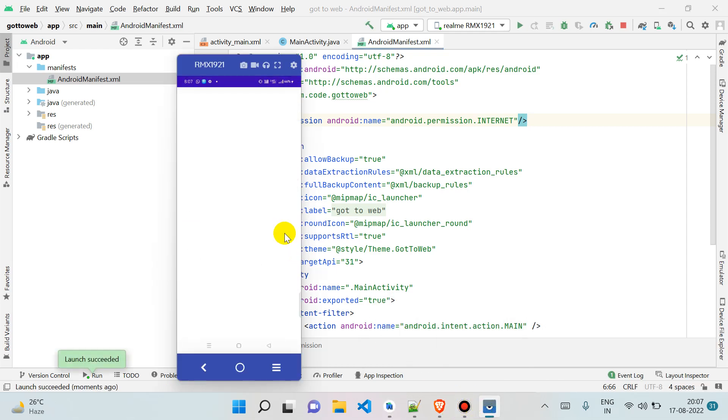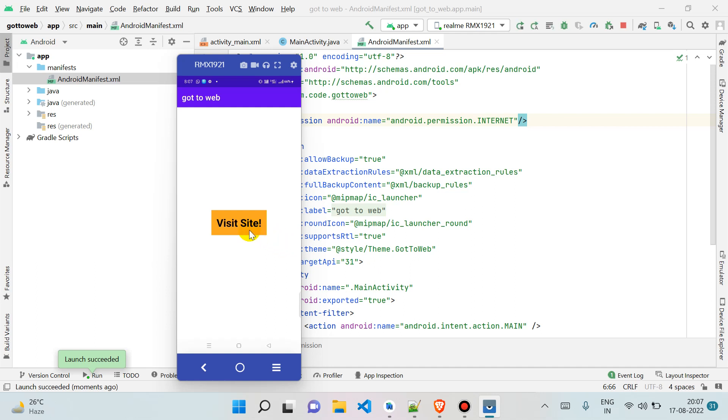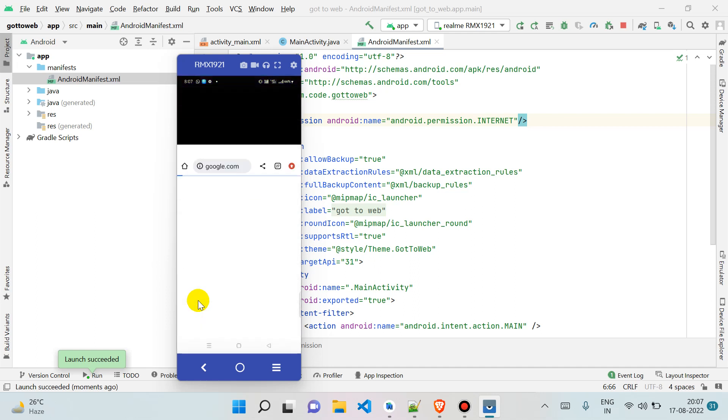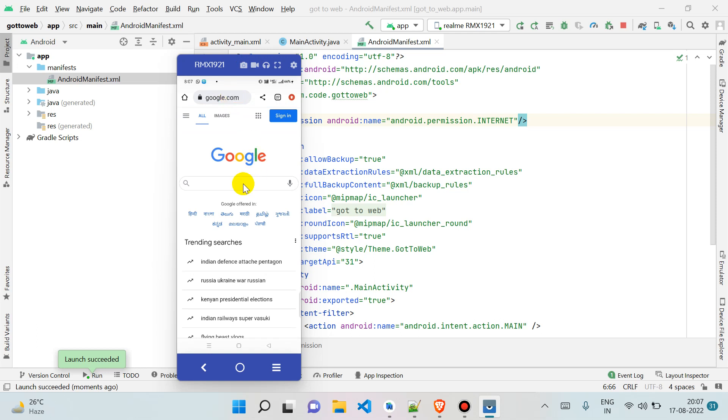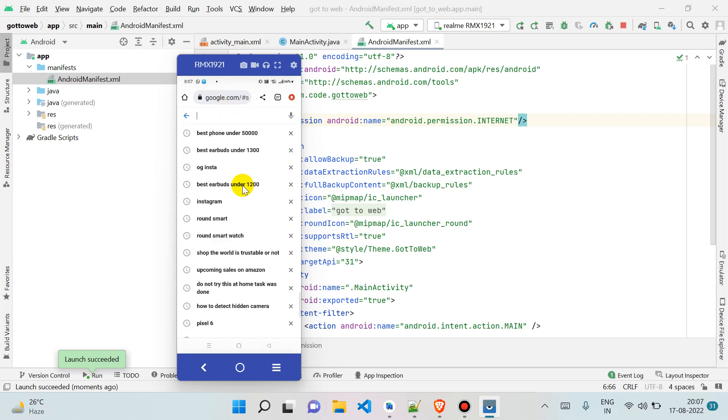As you can see, it is already opened. Now if I click on this and I will open with Chrome, it will take me to Google. If you think it is already opened, I'm simply searching anything.